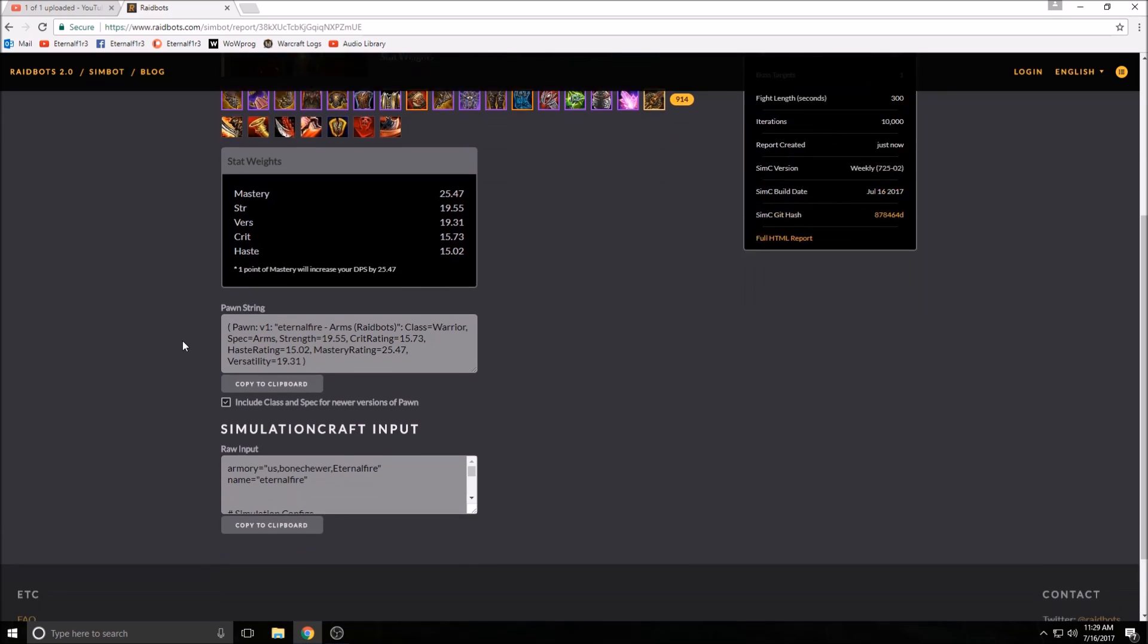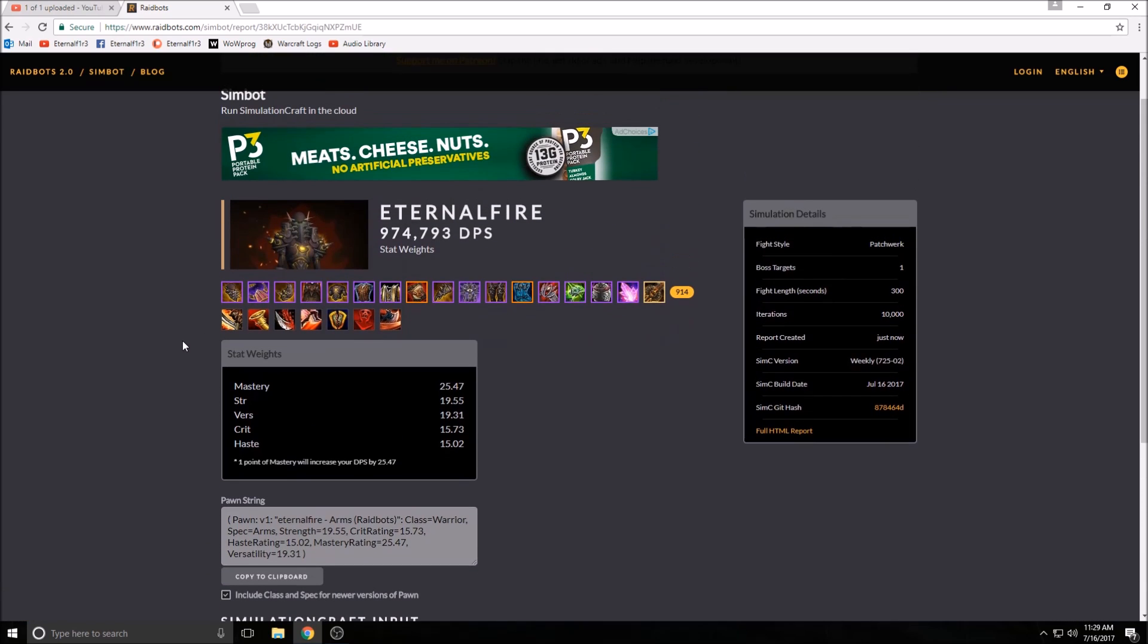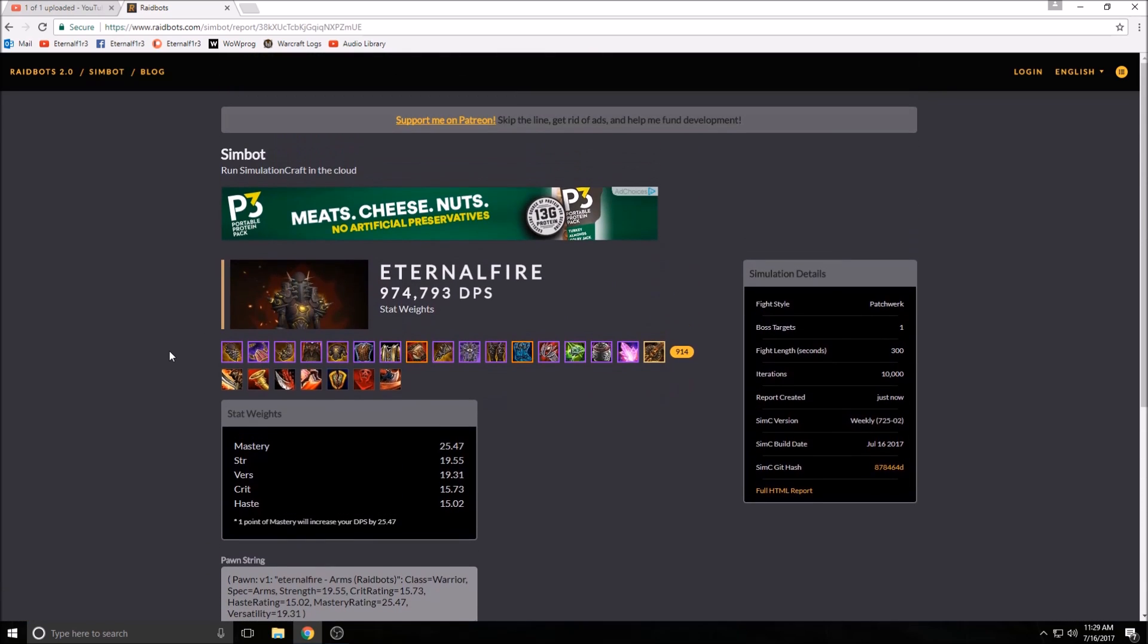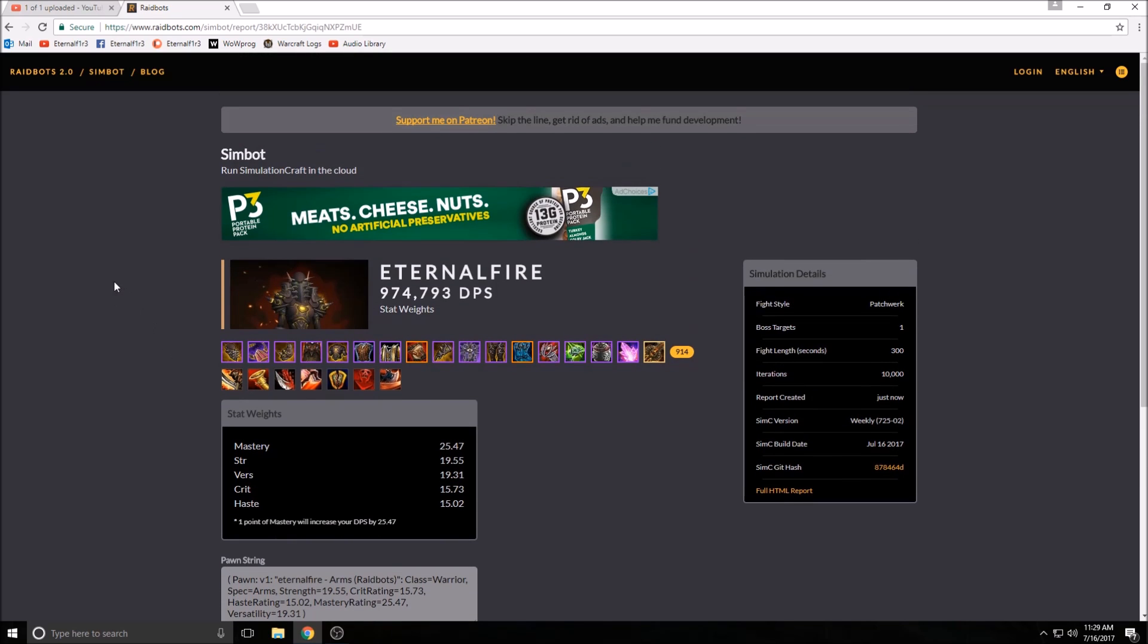That is how you can tell your stat weights, and that's a very easy, fast, and efficient way to see your stat weights.